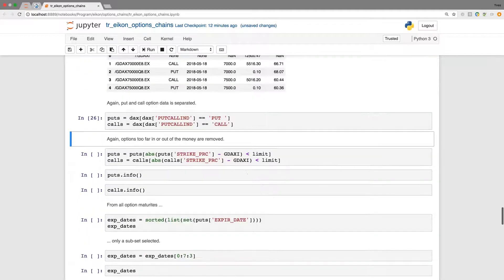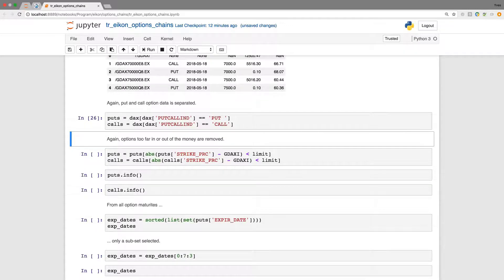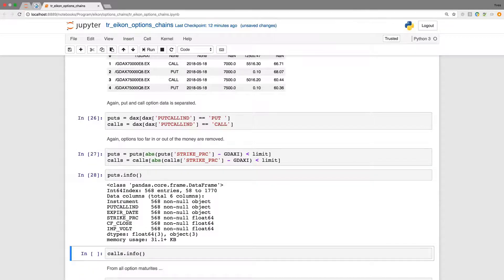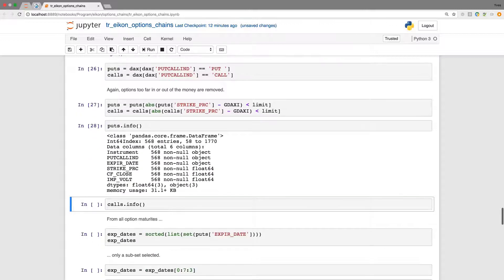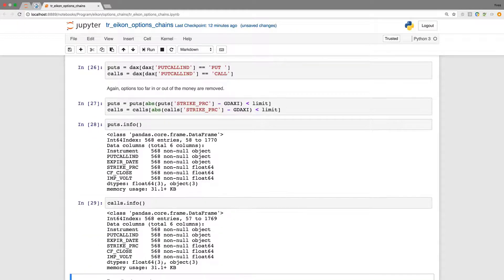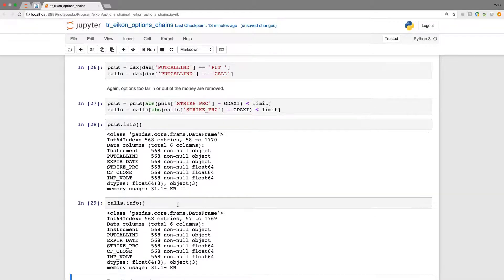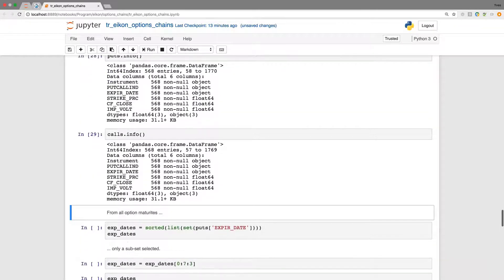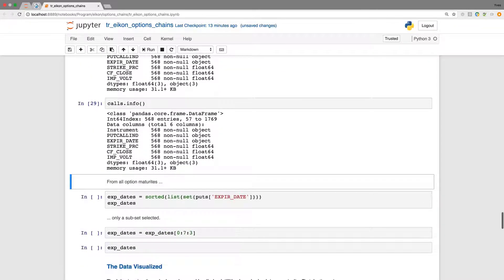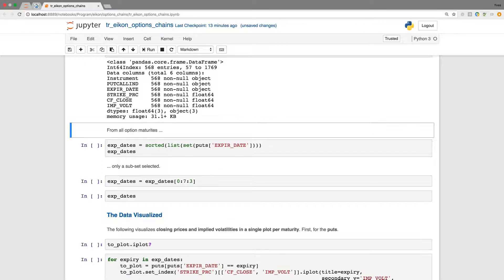And I also restrict the data as before to moneyness criteria. So that we finally end up with still 568 for puts and the same number for the calls. So many more but this is now due to multiple maturity dates.